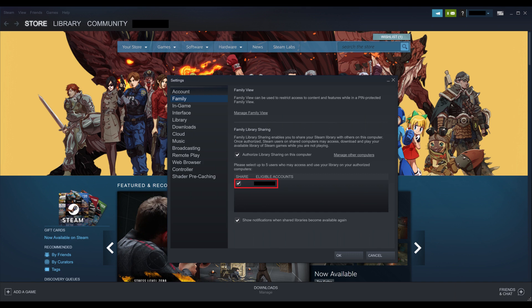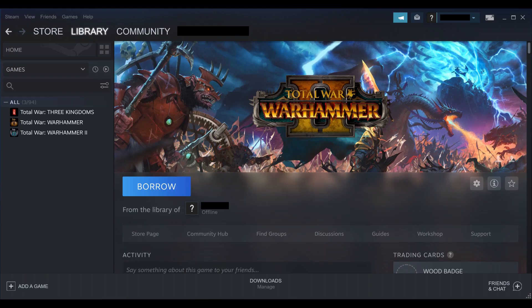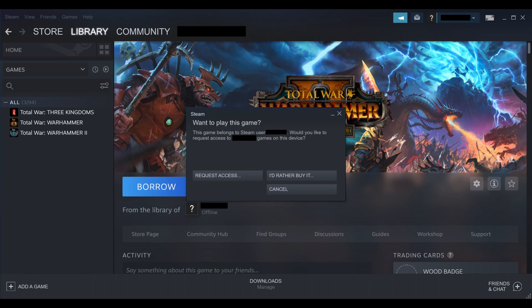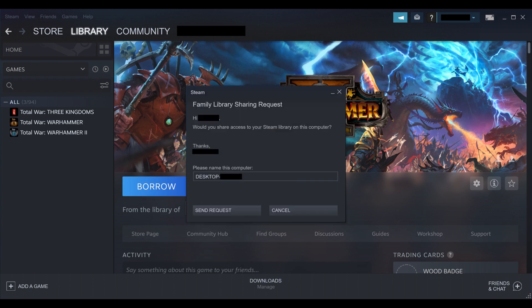If you want someone to be able to access your Steam game library and play those games from a different computer, keep going through the following steps. Step 6: Have the user you chose to share your Steam games with launch Steam on their computer and click to view the information screen for one of your shared games. They need to click Borrow on that screen. A dialog box appears giving them the option to request access to play your games on their device. Step 7: Have that person click Request Access in that dialog box. The window changes to show a preview of the message that will be sent to you. They should click Send Request.